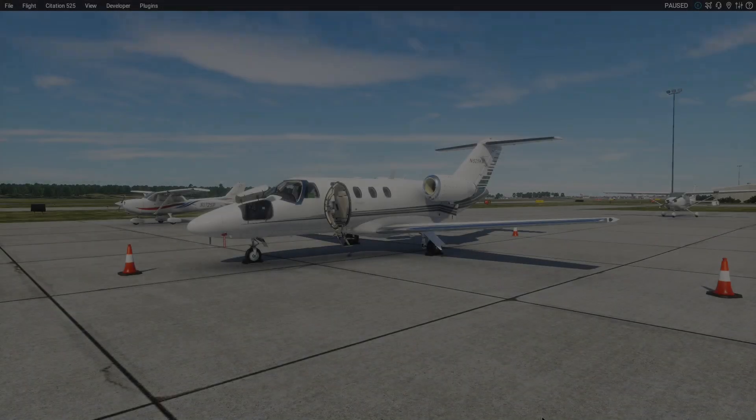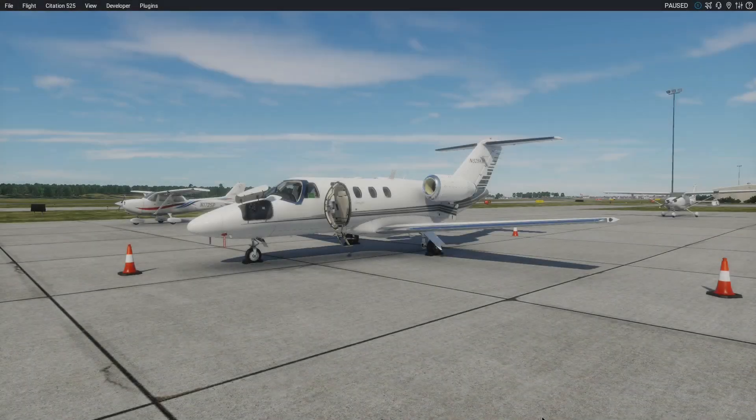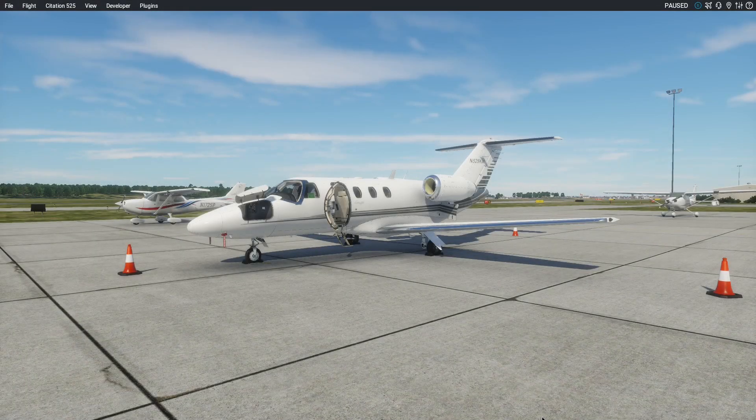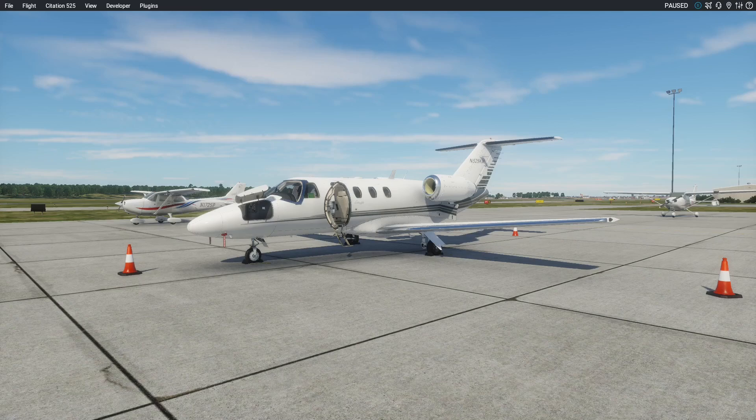Welcome to this tutorial series on the TokSim CJ525. This will be a multi-part series. In this first video, we'll have a look at the different types of Citation jets.